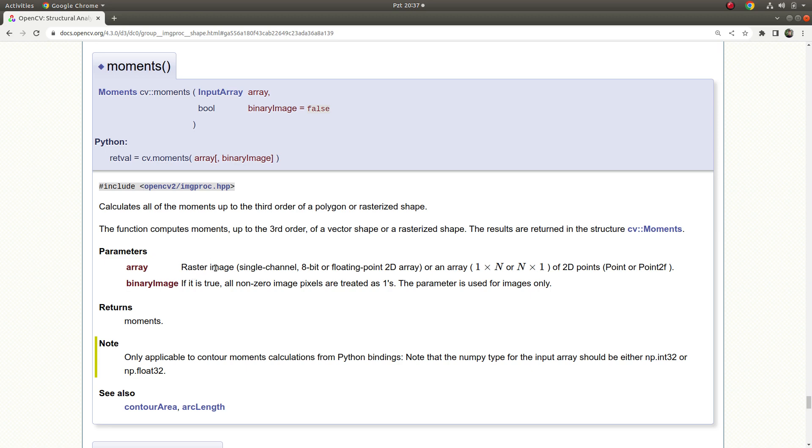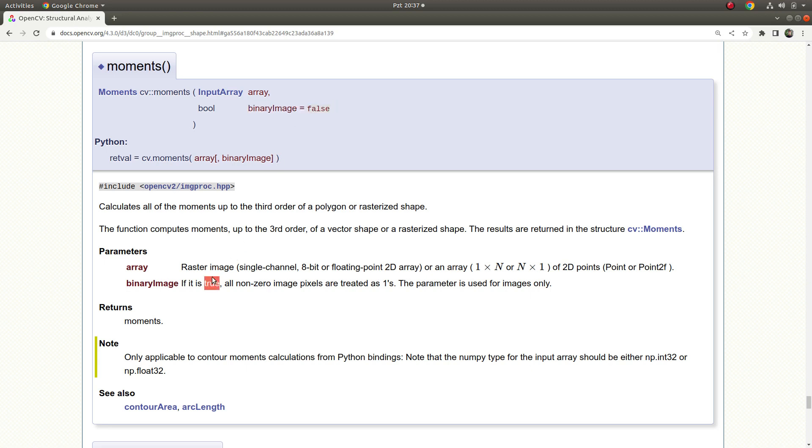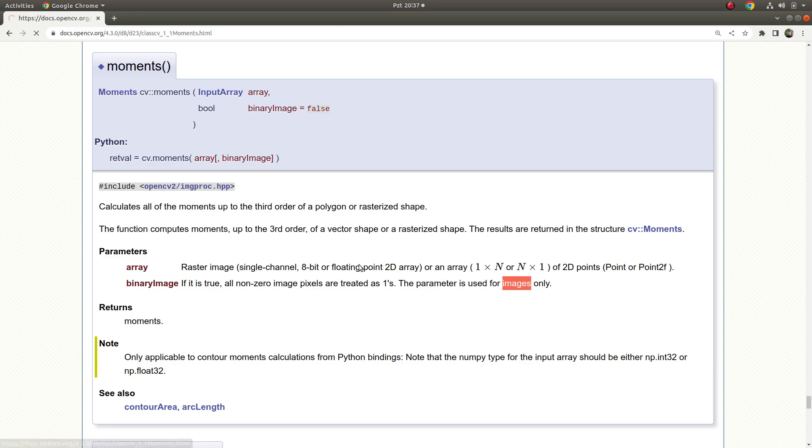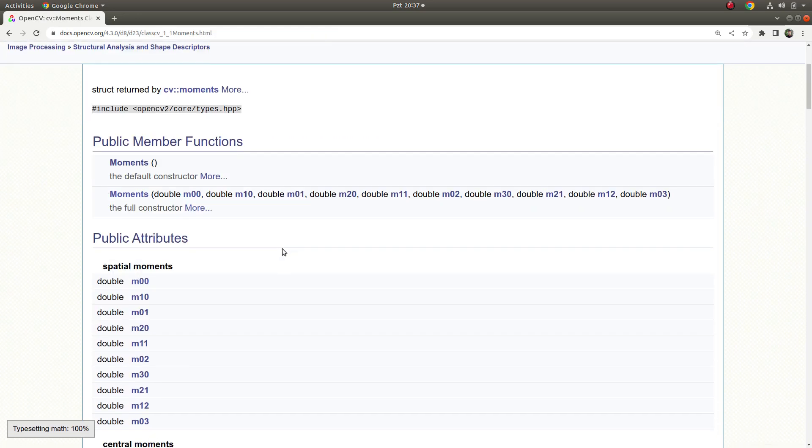This basically takes two inputs. First one is just the image or a point array or contour array, and the second one is defaultly false. You can only make it true if and only if your input is image, not array. This is simply how to use this function. Before passing to the code part, let's check in more detail.